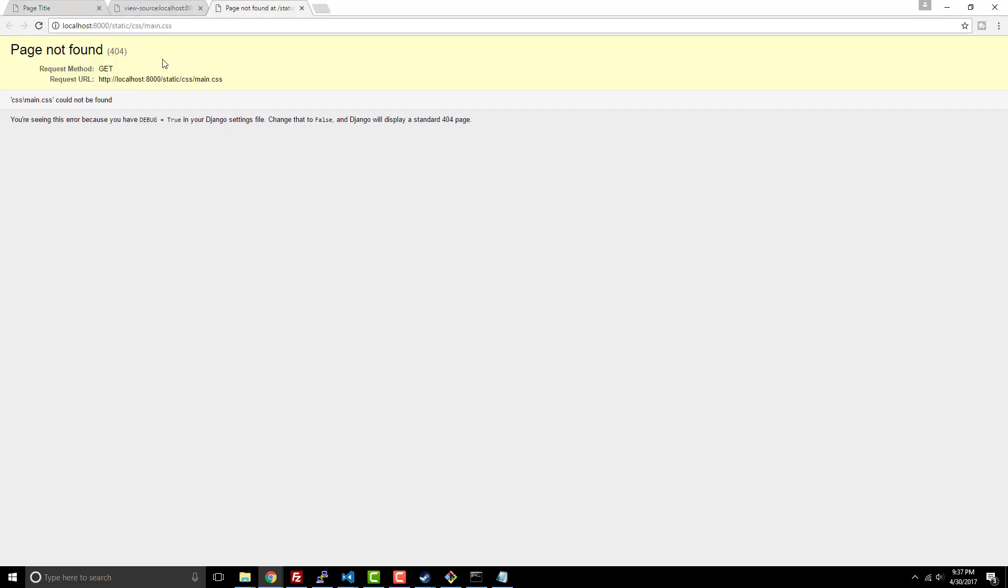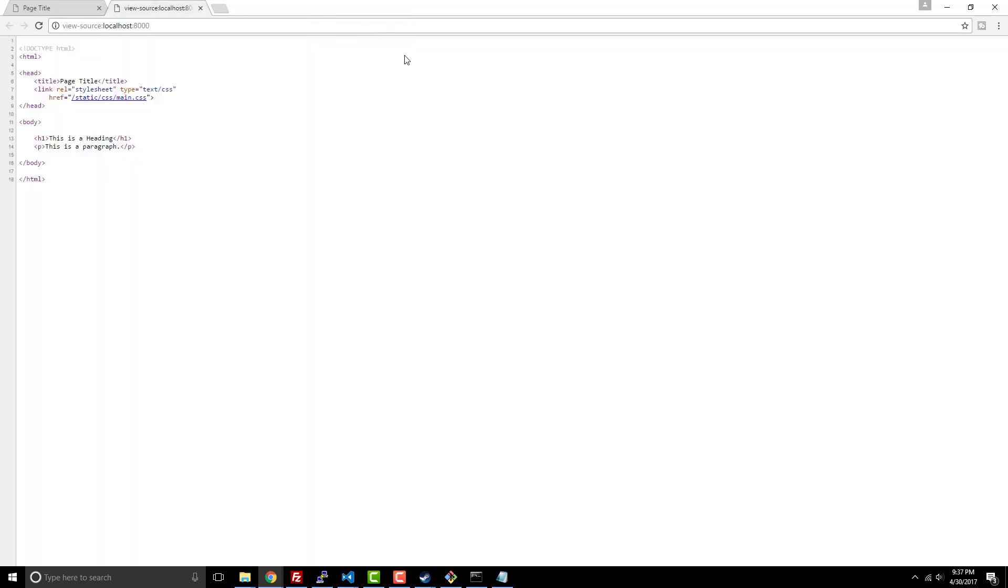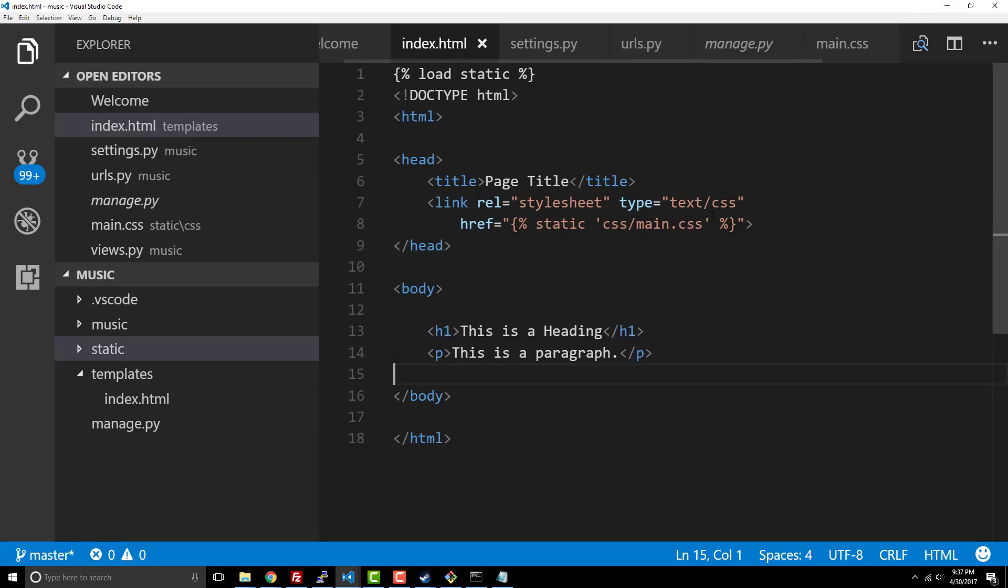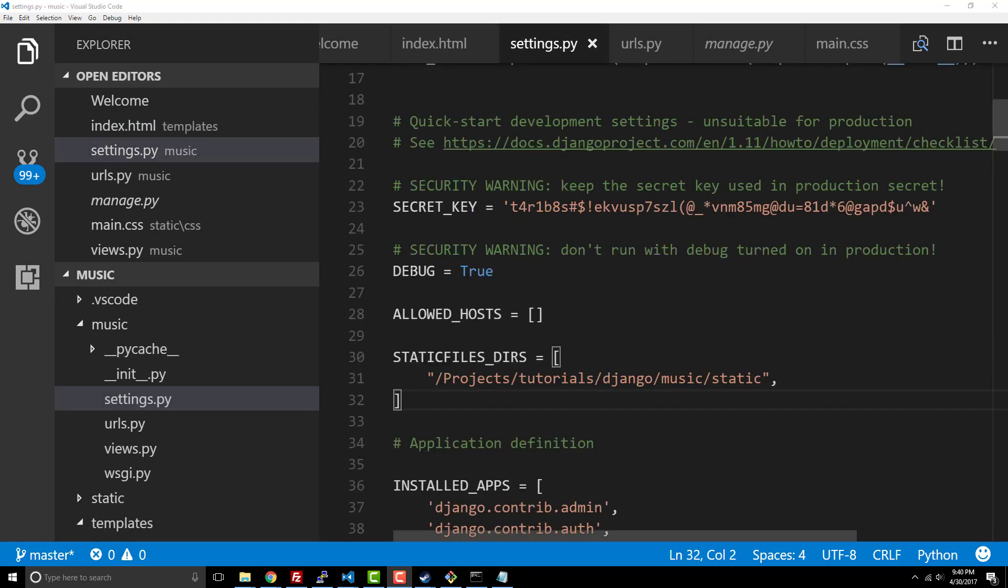Let's make sure it's actually loading. You can see that it pointed to the right location but it's still not being rendered. Typically we would want to go to our settings file.